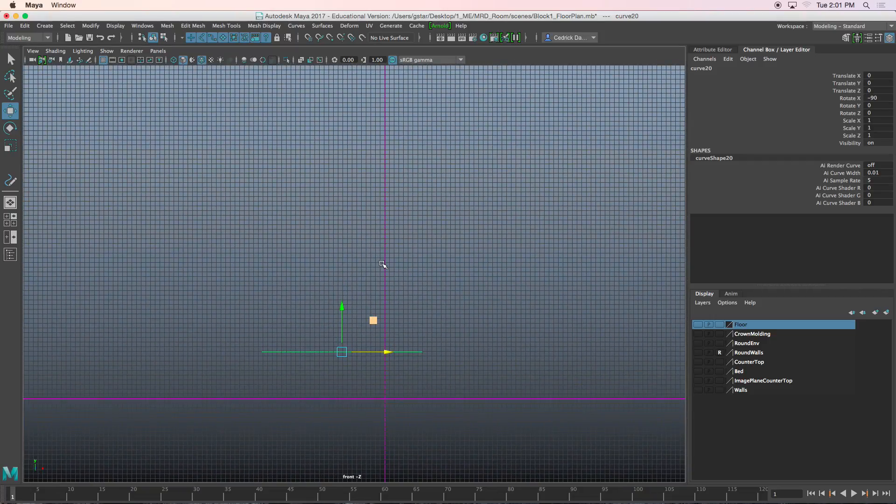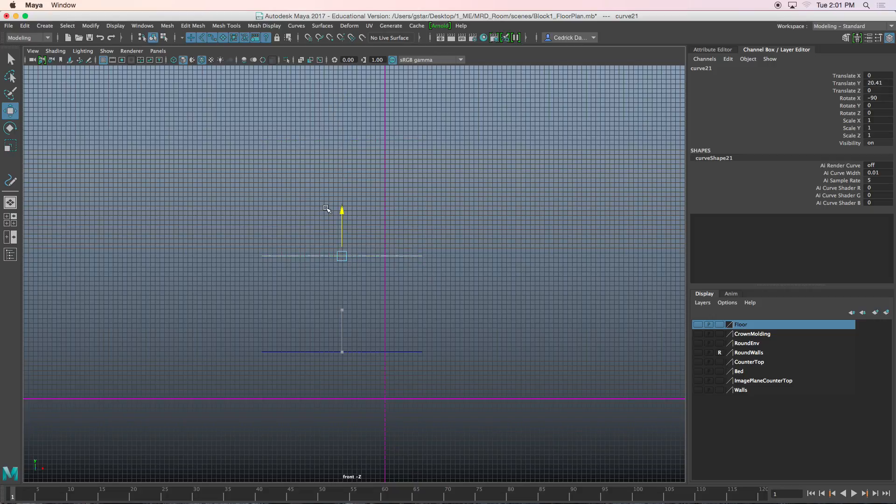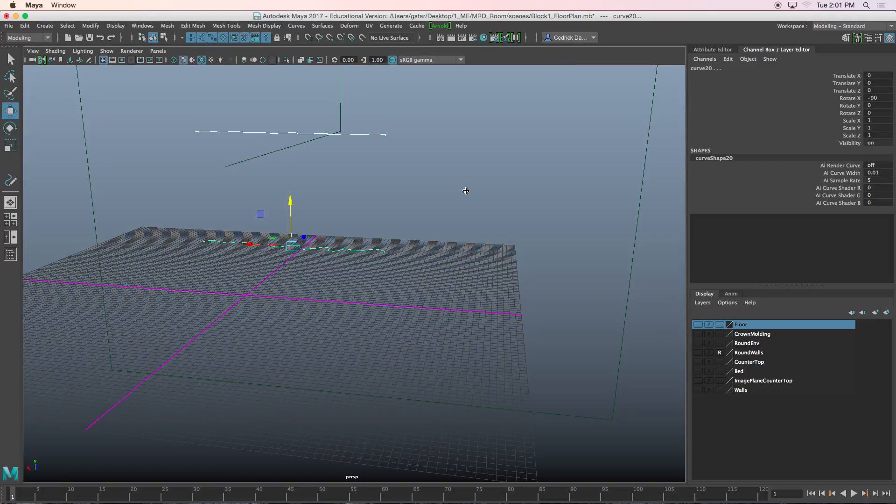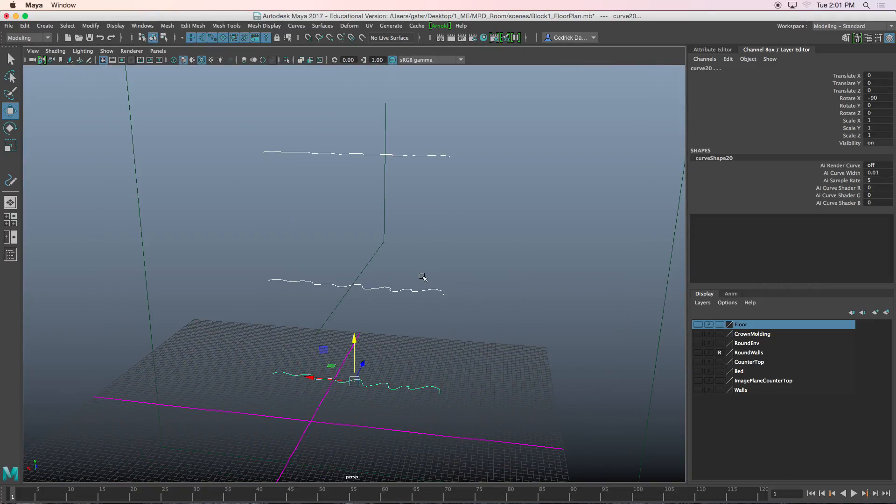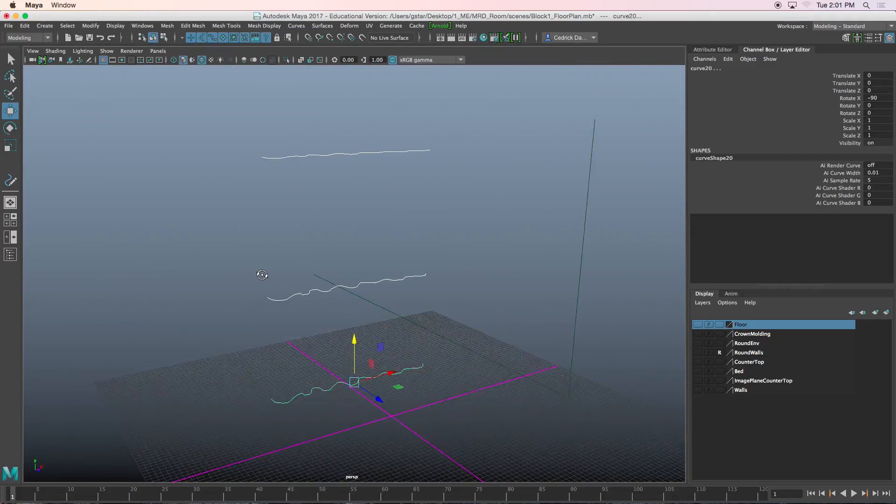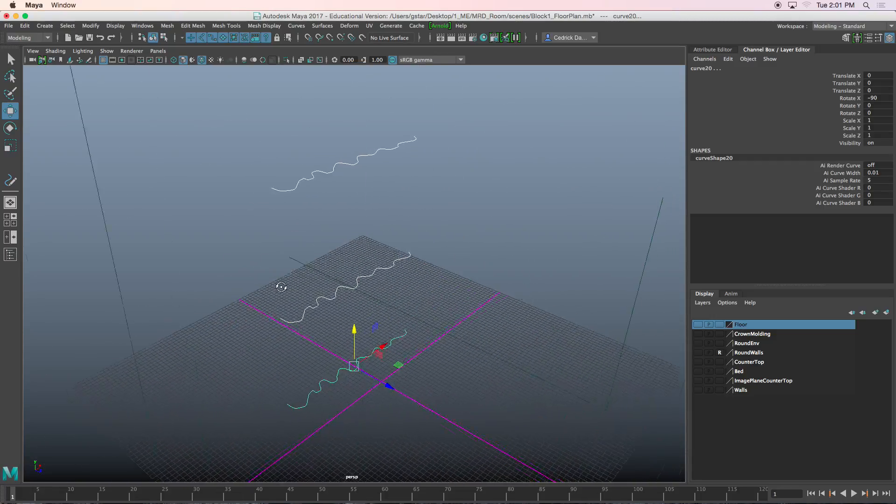Next thing I'm going to do is press Ctrl D to duplicate that, the blinds. I'll press Ctrl D one more time. So now I have three curves. In my perspective view, you can see I have these three curves.